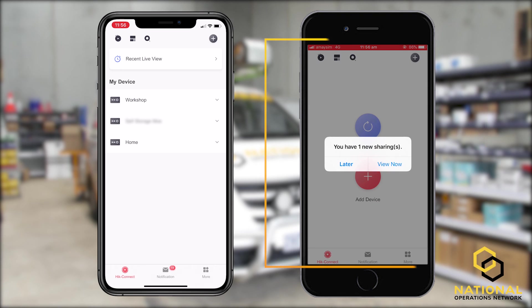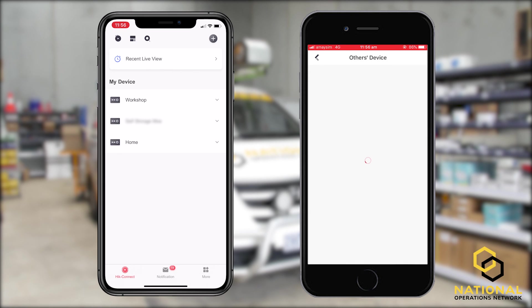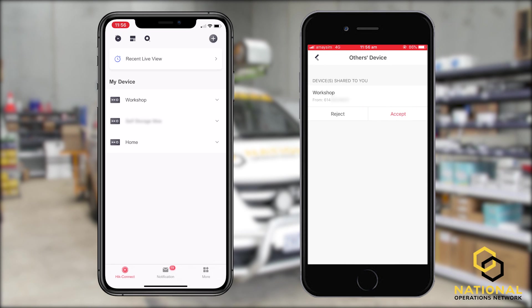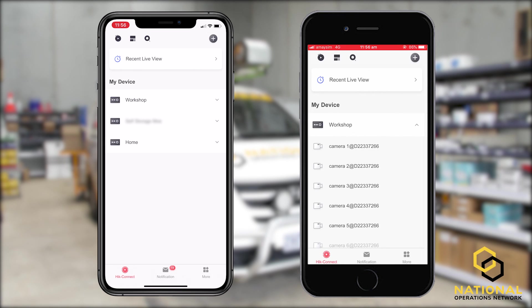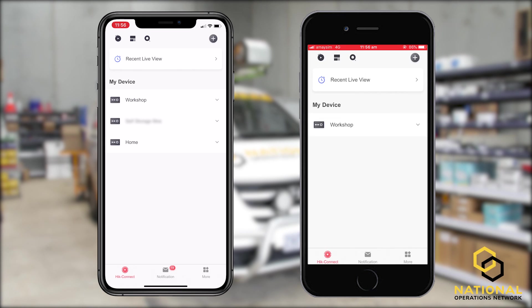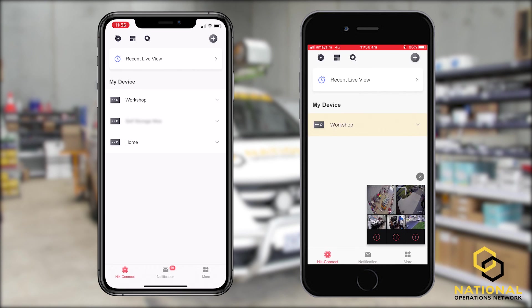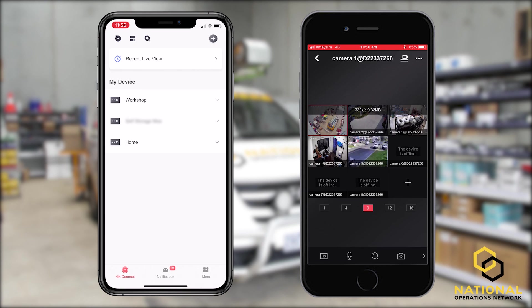On the receiving phone, we can now see that we have one new sharing. We'll select view now. We can either reject or accept this share — for this example we're going to accept. Once we've accepted, back on the main screen we have the cameras, which we can then log in and view.